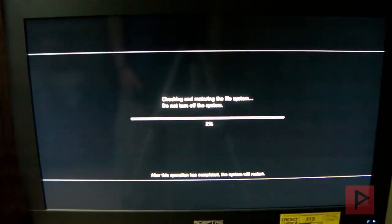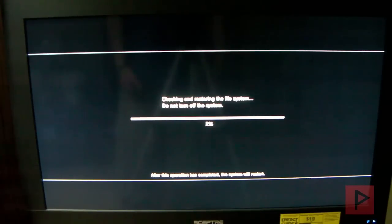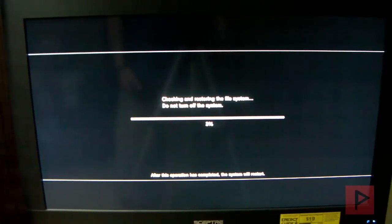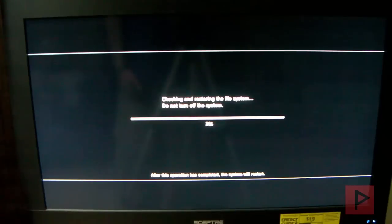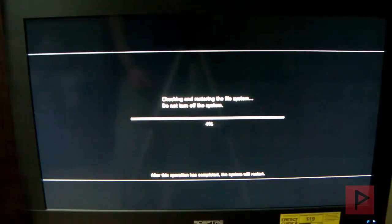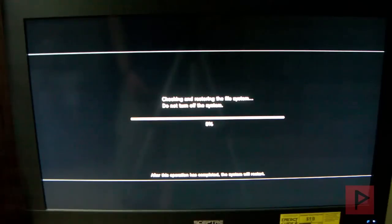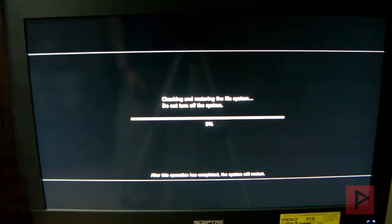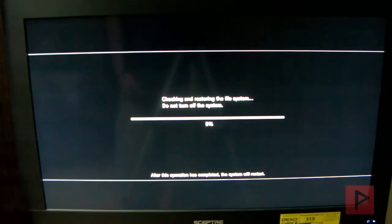This is going to be like another five, ten minutes, something like that. Here's the checking and restoring the file system. Do not turn off the system. Let it do its thing. To help save some time, I'm going to stop the video now, and then I will re-continue once the progress bar has reached 100%. Trust me, it's worth it.